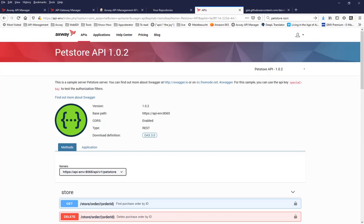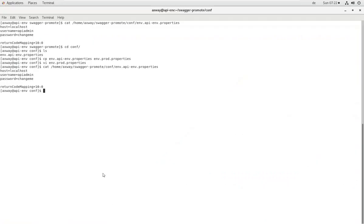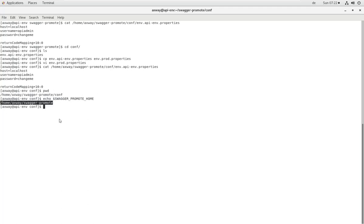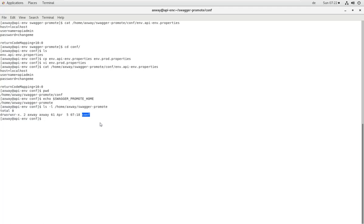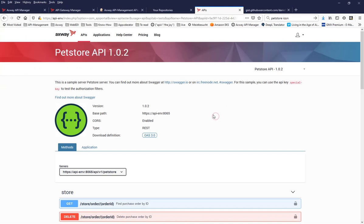One more thing I forgot to mention concerning that location of those files. It has used that location here to find the configuration files because on every agent that is running Swagger Promote as part of the Maven plugin, the environment variable Swagger Promote Home has to be configured. This is used to look up the location and inside that location, you have to have that configuration file and inside that configuration folder, you have the environment properties. Now really with that the demo concludes.